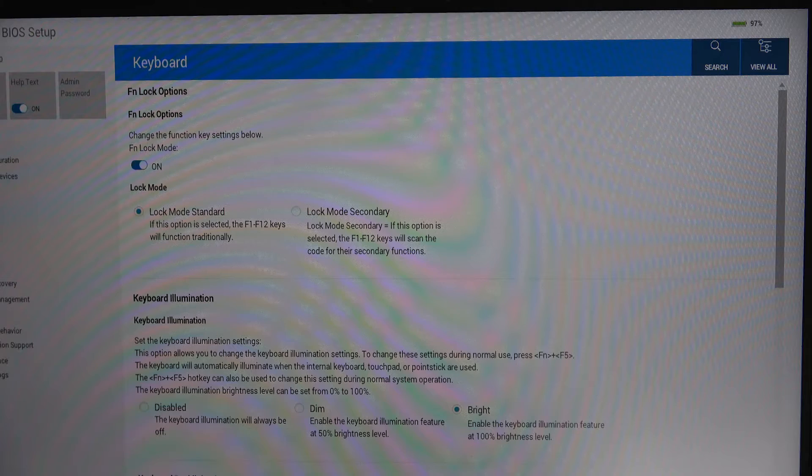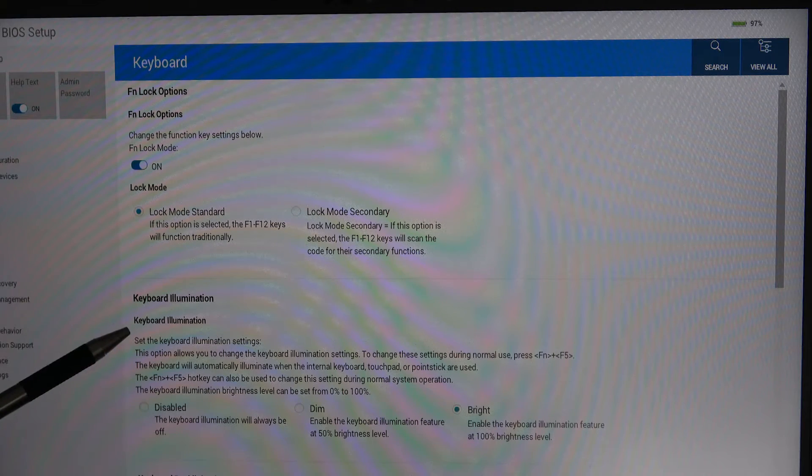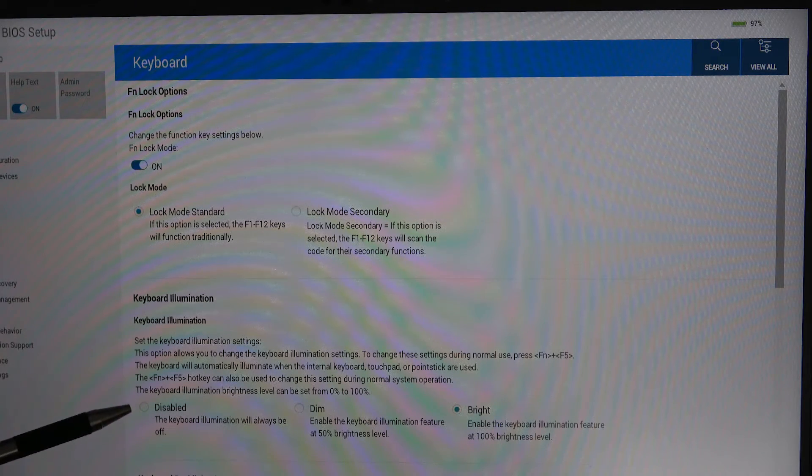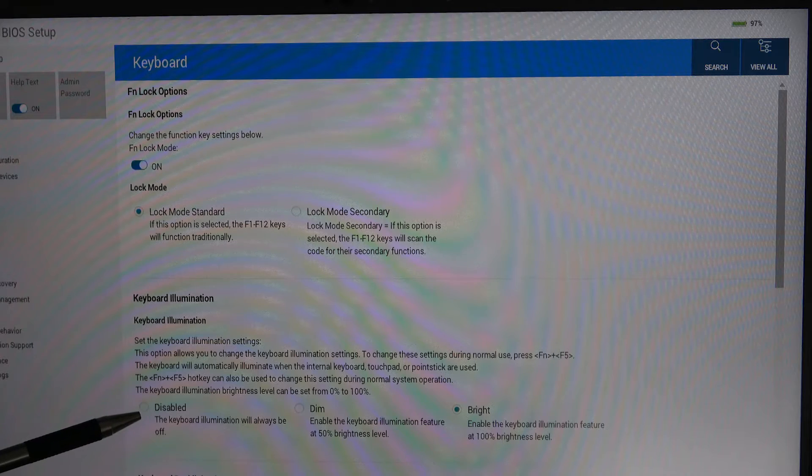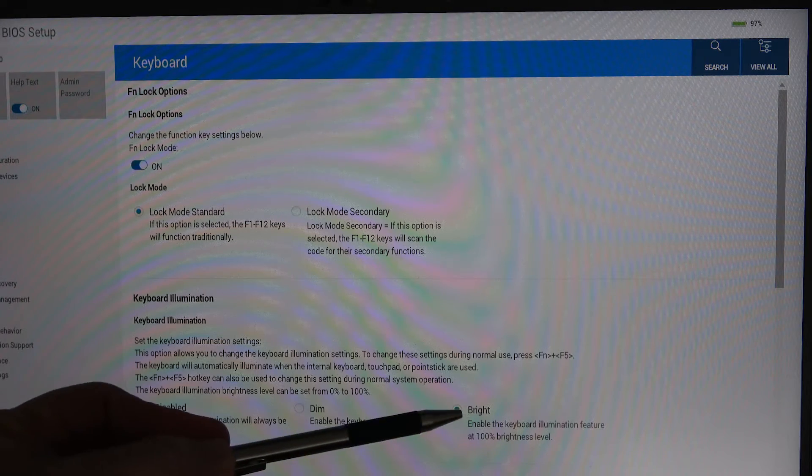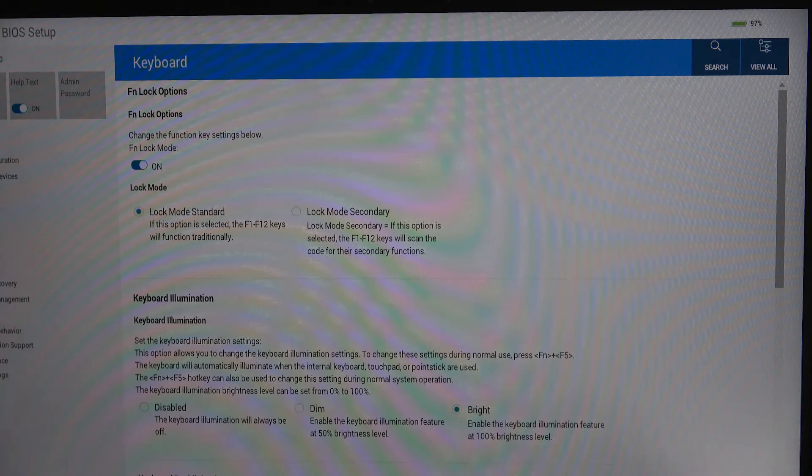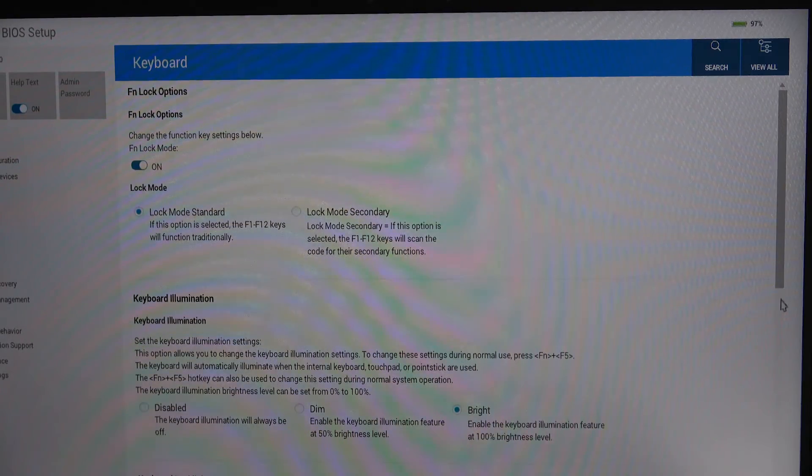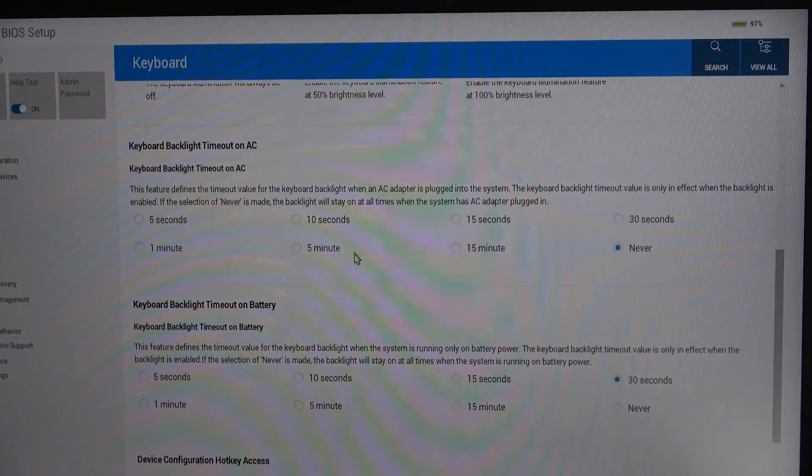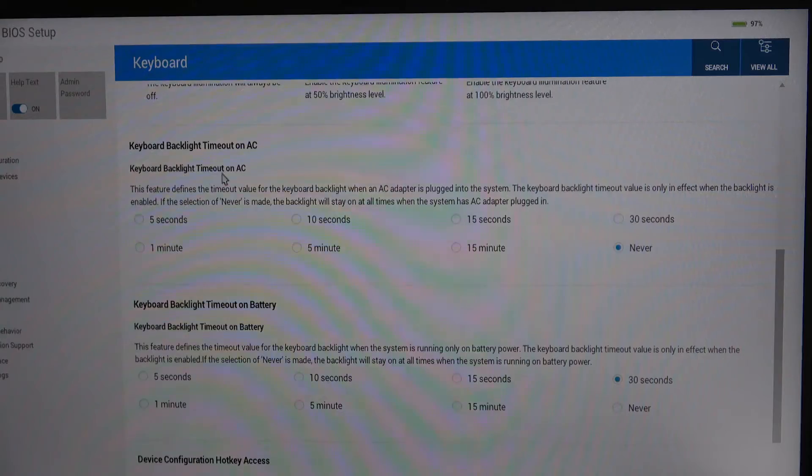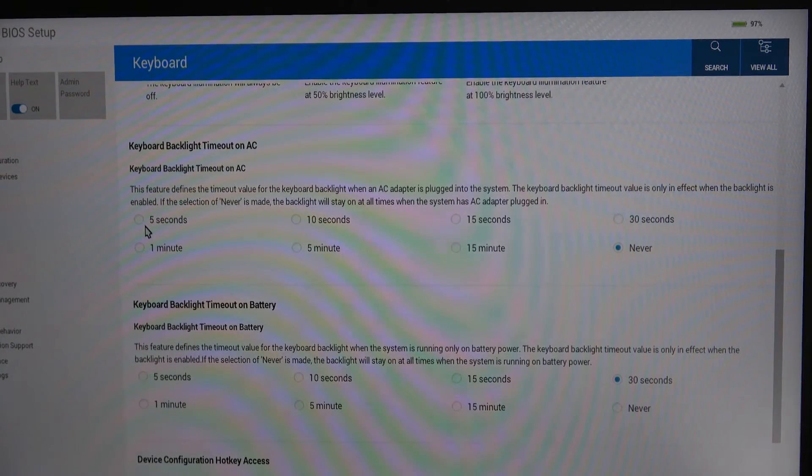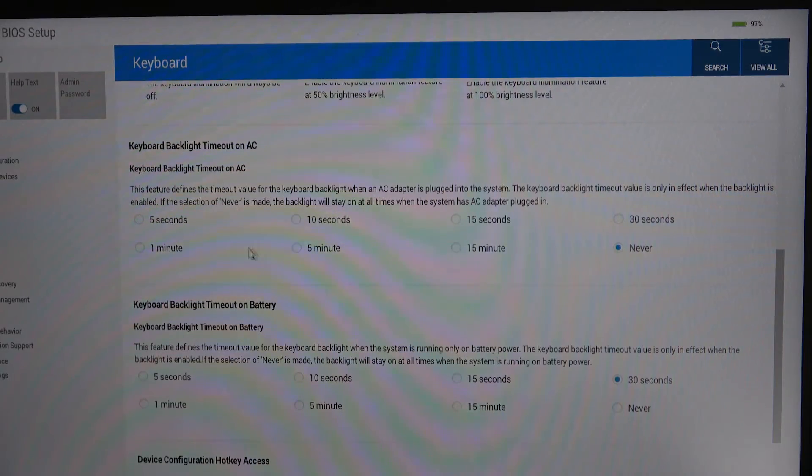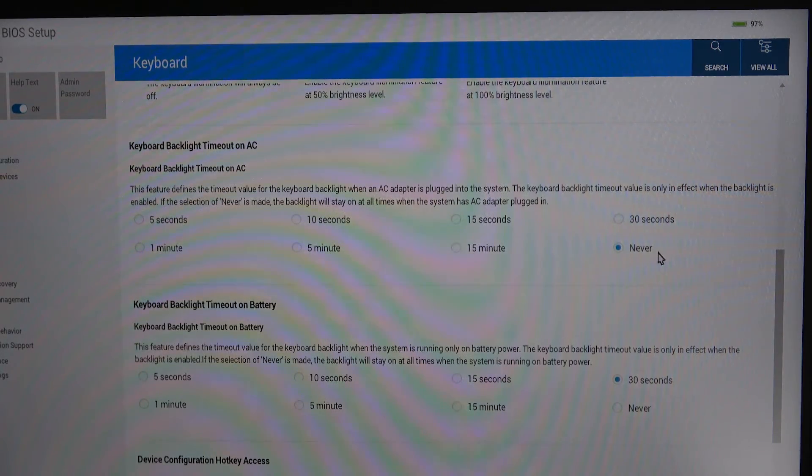This takes you to the keyboard display and when you come down to keyboard illumination, you can either disable it, make it dim, make it bright. But if you scroll down you'll see that you can change the timeout on AC power from 5 seconds, 10, 15, 30, 1 minute, 5 minutes, 15 minutes or never.